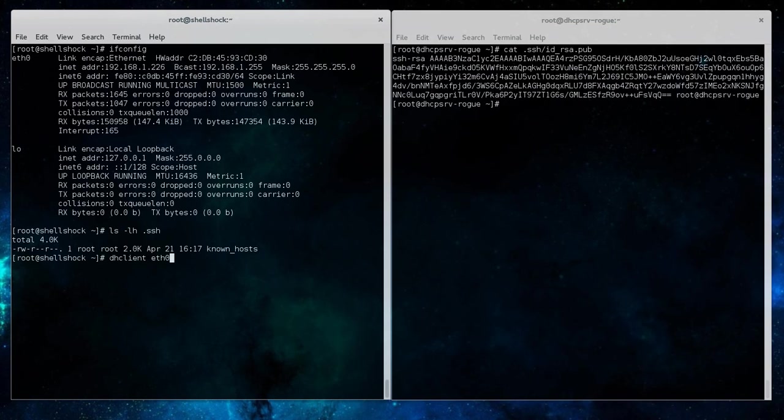We're going to go over on the client now and run the dhclient process to try to pull an IP address from the rogue DHCP server.